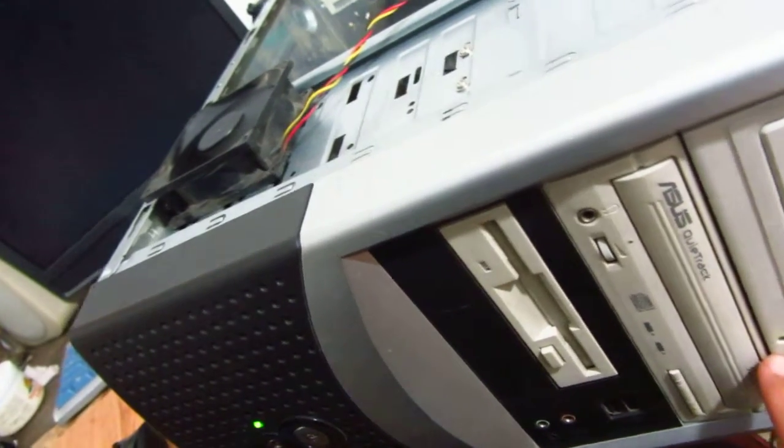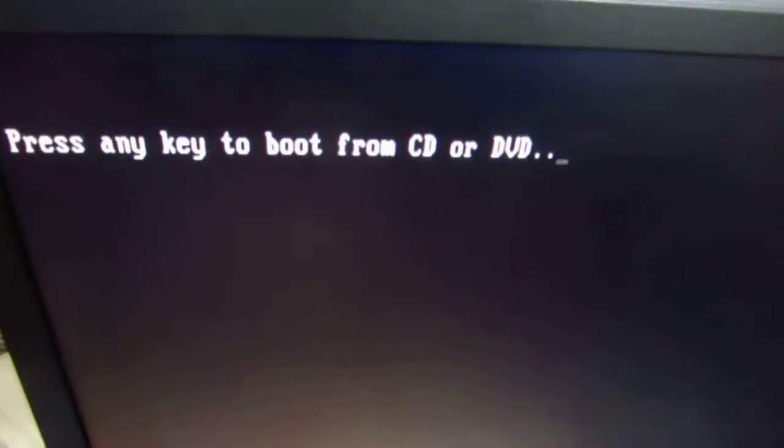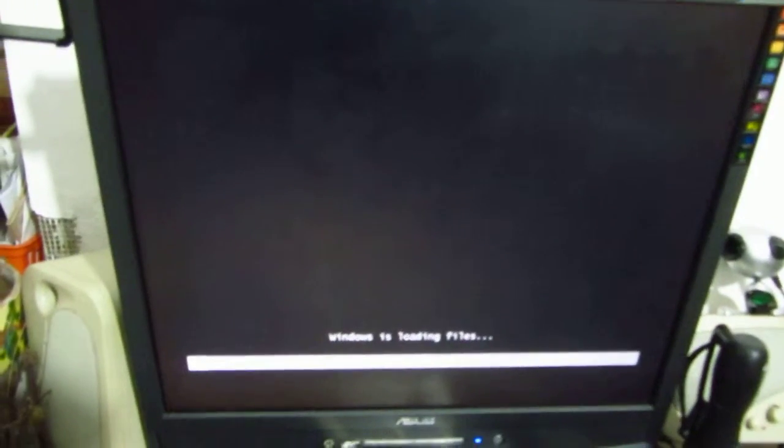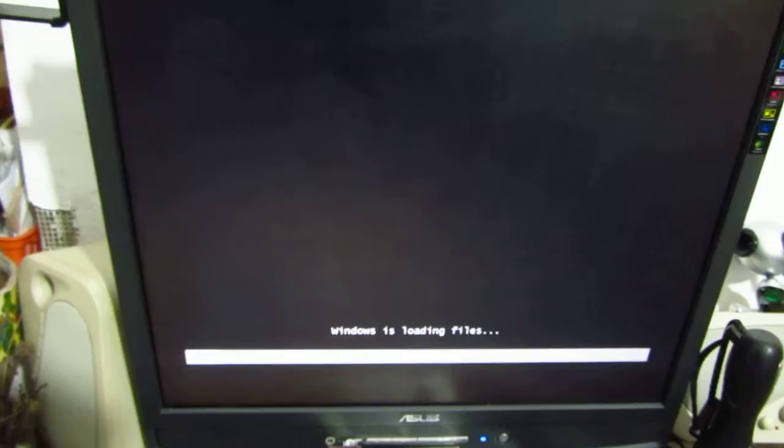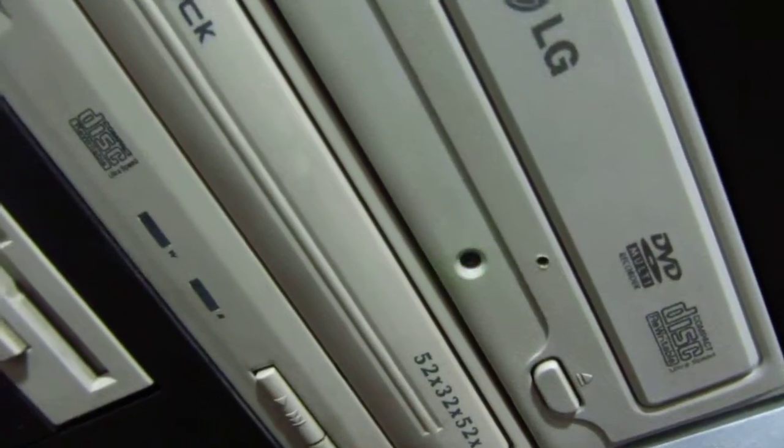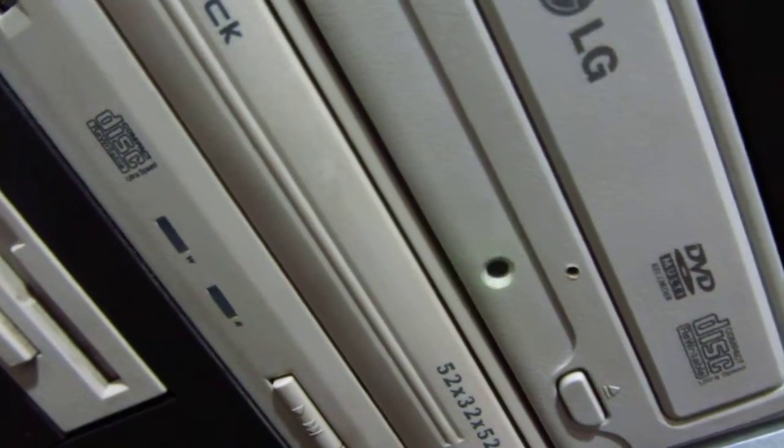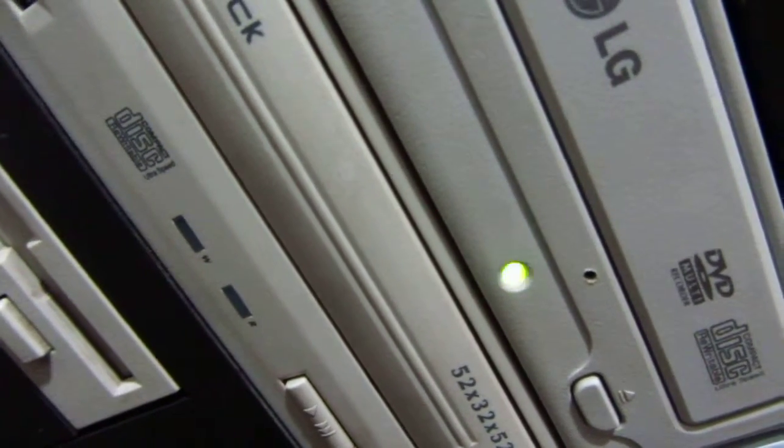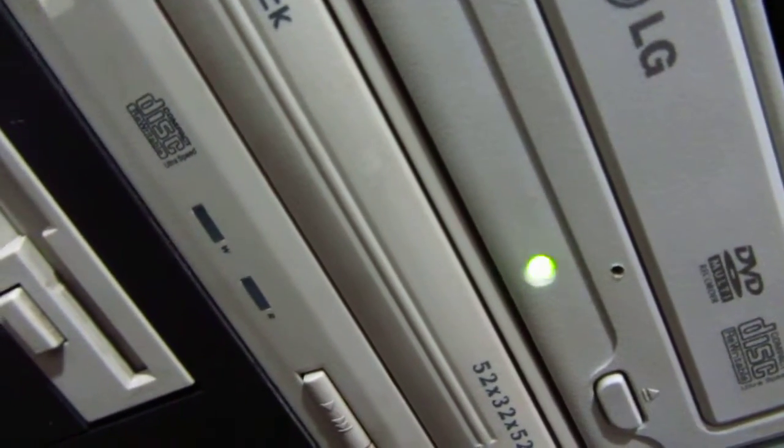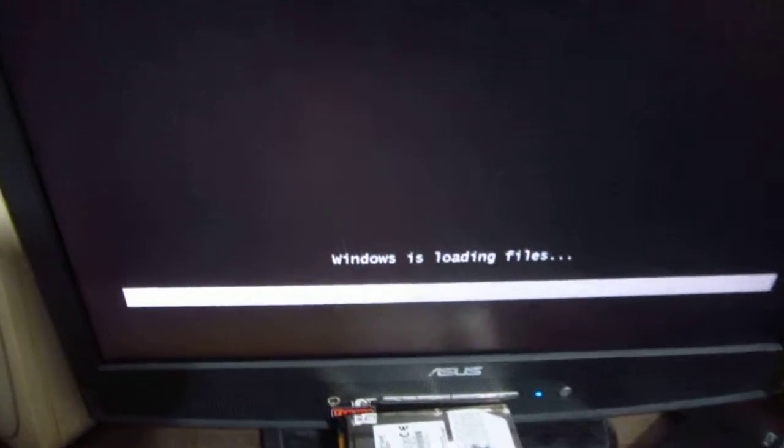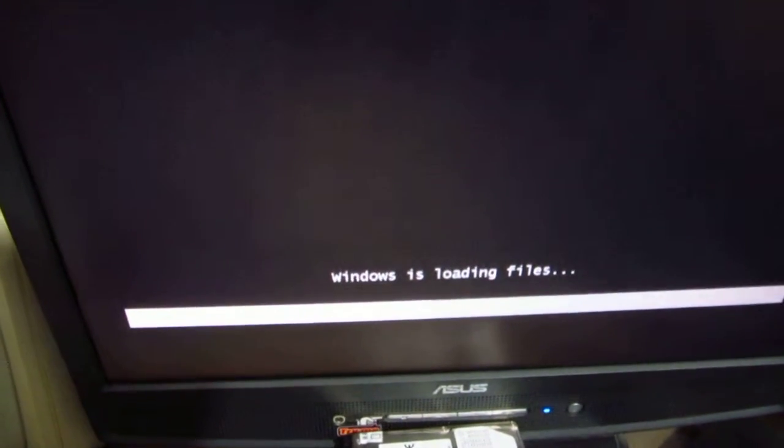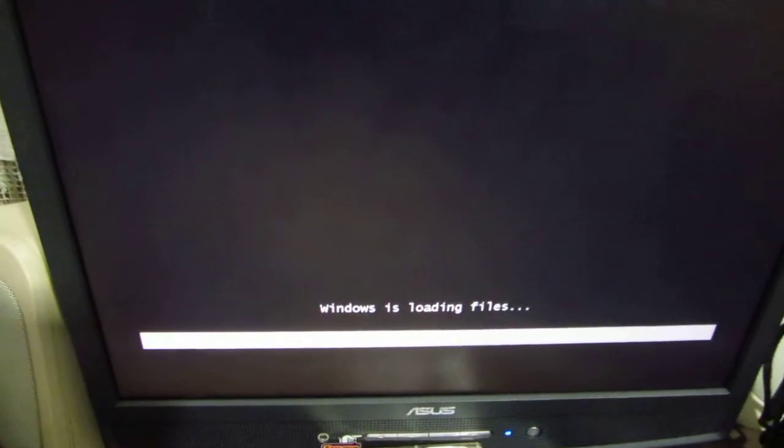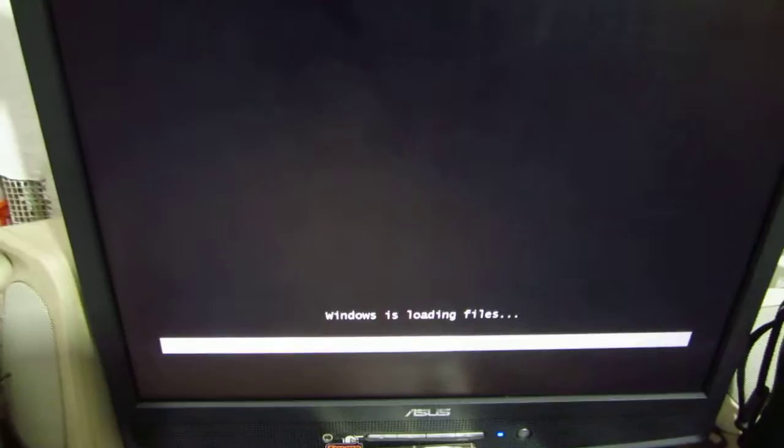It's working. Press any key to boot from DVD and the computer starts from that disc. It's reading and the Windows 7 setup is starting because it's a Windows 7 disc inserted.